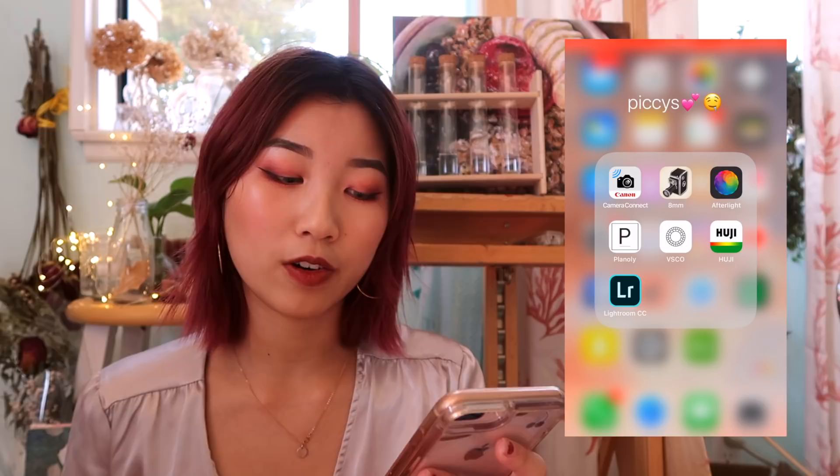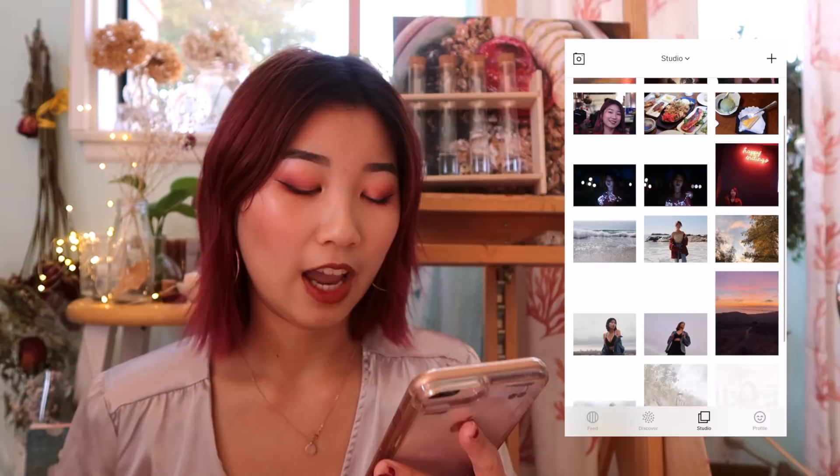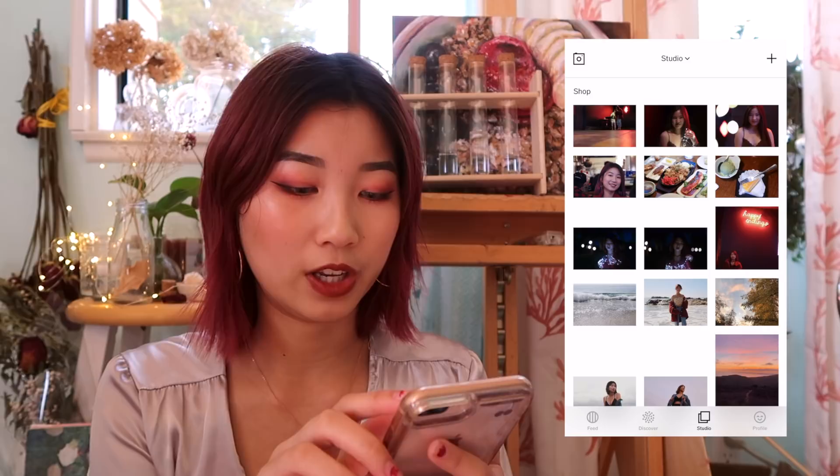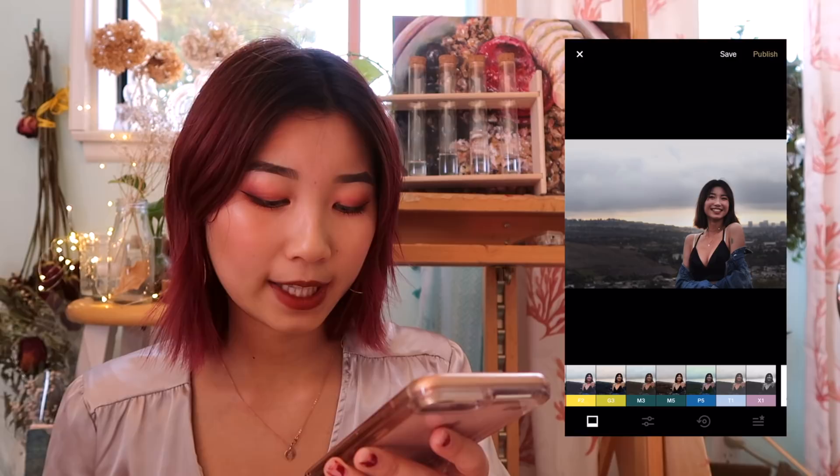The main app I use is VSCO. I do everything on there and as you can tell, this is my studio. Let me just choose a picture to show you guys how I edit most of them, because I basically use the same setting for everything. I purchased some filters such as M5 and I mainly use M5 — I just tone it down to like a 1.9.